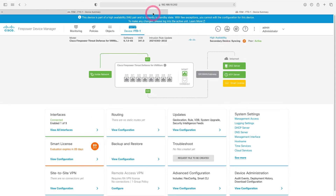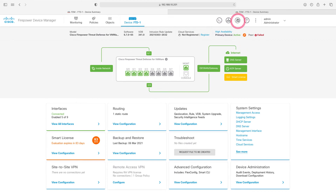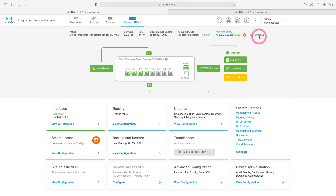Let's go to our first firewall and refresh the page. When we refresh the page, you can see that the synchronization has started. When synchronization is finished, all the settings here will go to our second firewall. If our first firewall is disabled, our second firewall will be activated automatically, ensuring the continuation of traffic on our network.